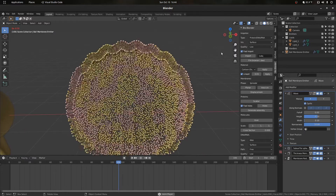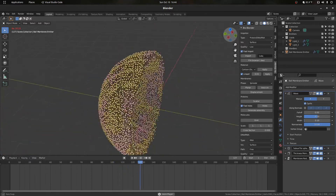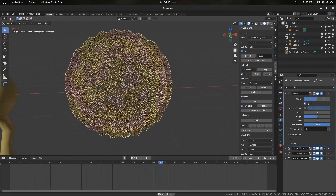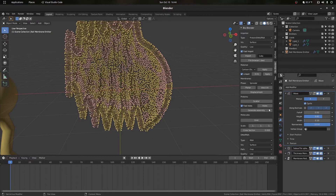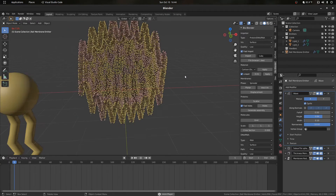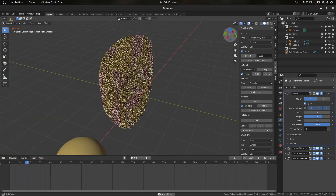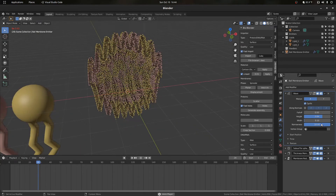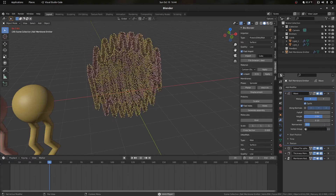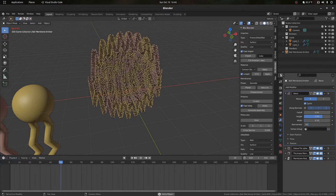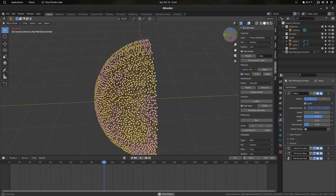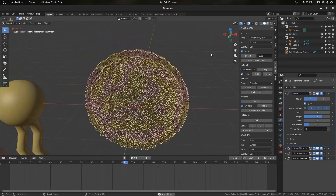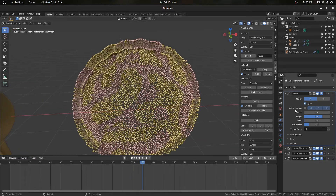We can stop at any point by pressing spacebar. This is a little bit exaggerated, but it's another way to add motion into your scenes. We can make it more exaggerated by changing the height, and maybe drop the narrowness to a value of around two. Play around with the settings to find what you like for your scene.